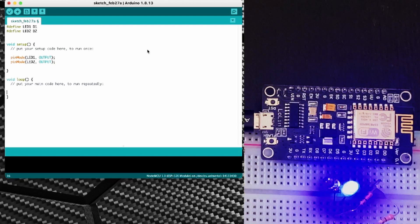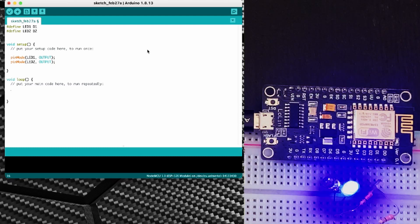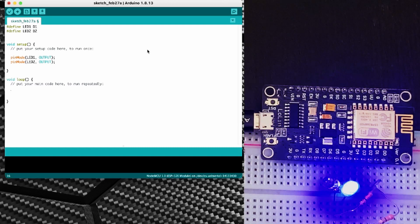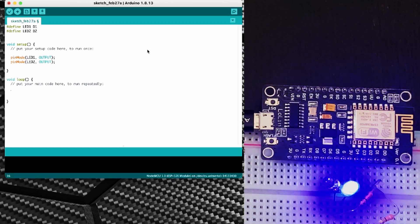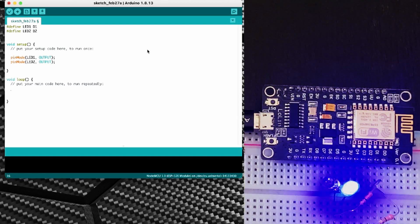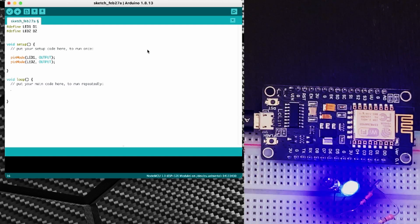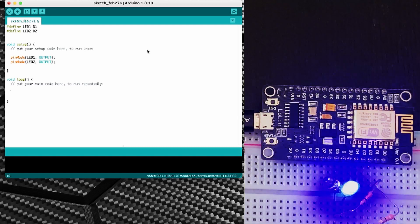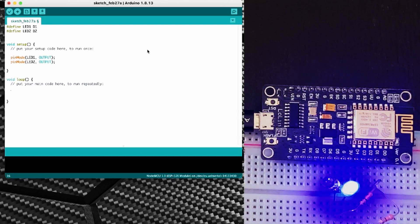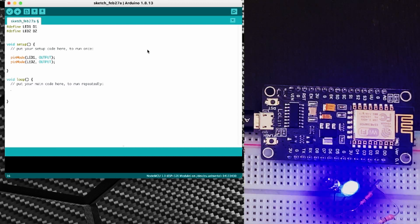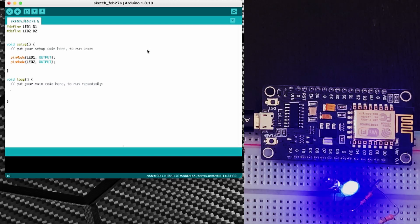So now we need to move down into the loop section. Now this section of the code is just going to run forever. So whatever we put here it's going to keep running this after the setup until we either hit the reset button or we unplug the unit.